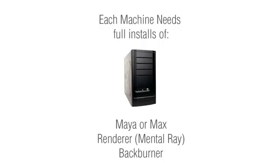To run Backburner on multiple machines you'll need a copy, a full copy of that software installed on each machine as well as a copy of the Backburner software which is an optional install on the software such as Maya 3ds Max.